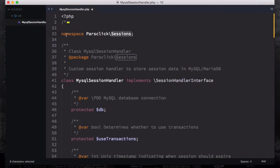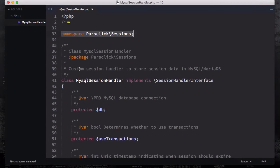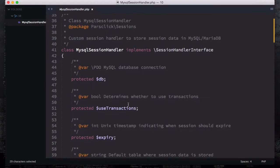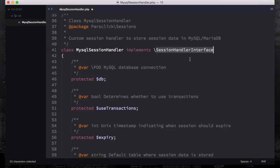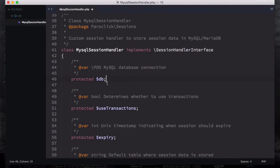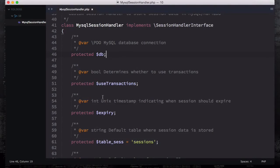You can see that we have a namespace because I don't want to confuse with other folders or any other codes. These are commented out, you can go ahead and have a look. The class mysql session handler implements session handler interface, so it is implementing this interface.